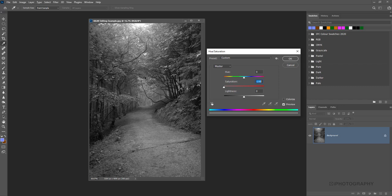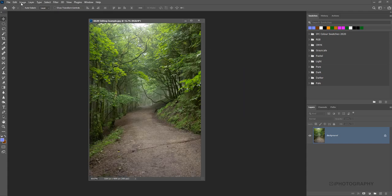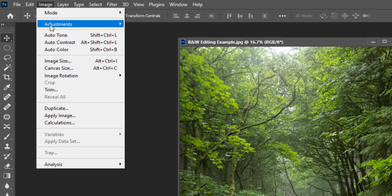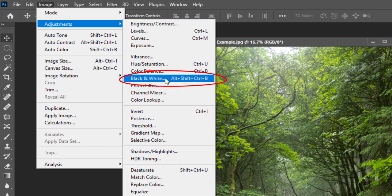As opposed to actually using that simple desaturation method, it's worth exploring a couple of alternatives. Let's go back to where we were before and using the same panel again, we go image adjustments. If you look for the dedicated black and white option within Photoshop, this is going to be really useful.